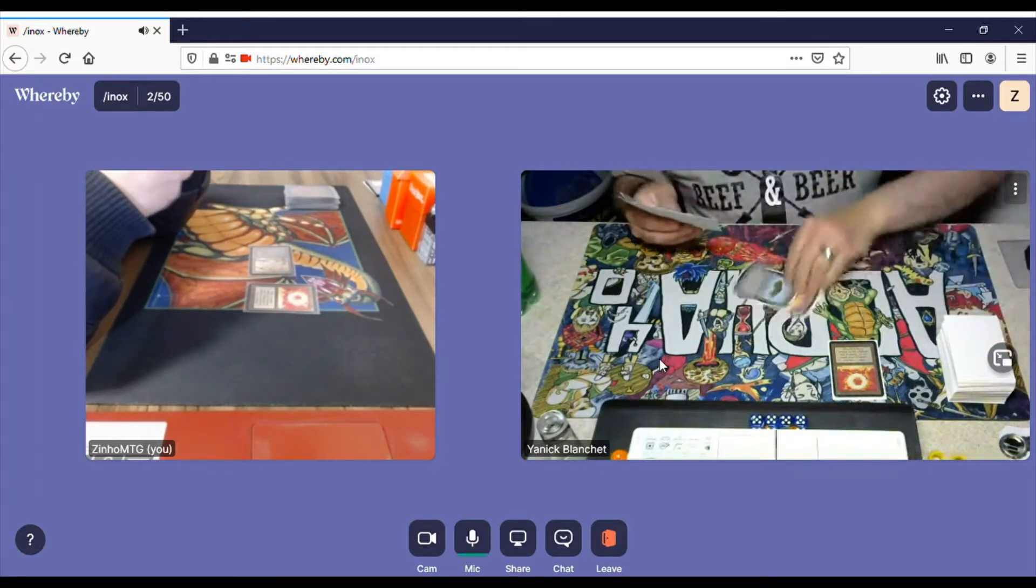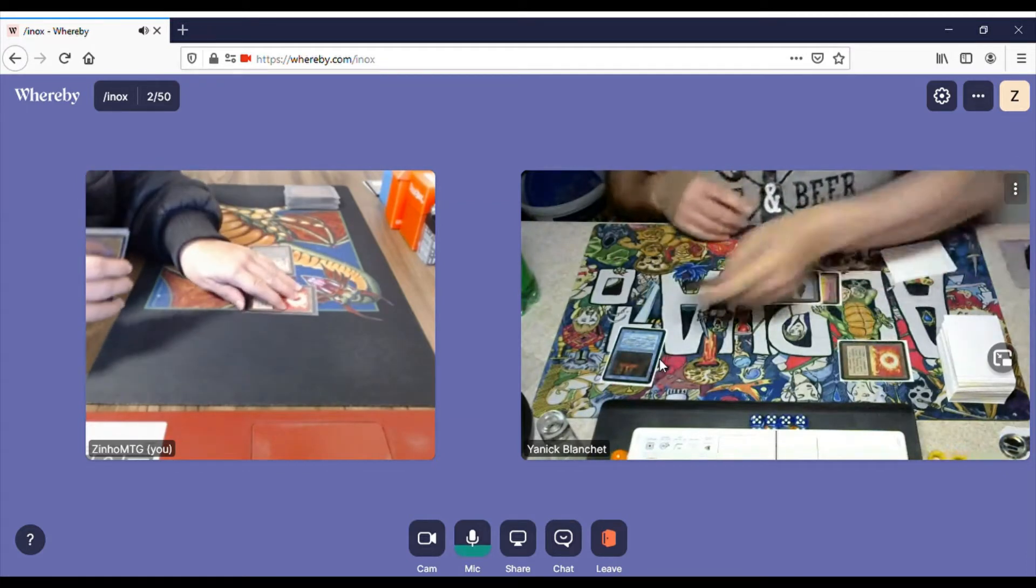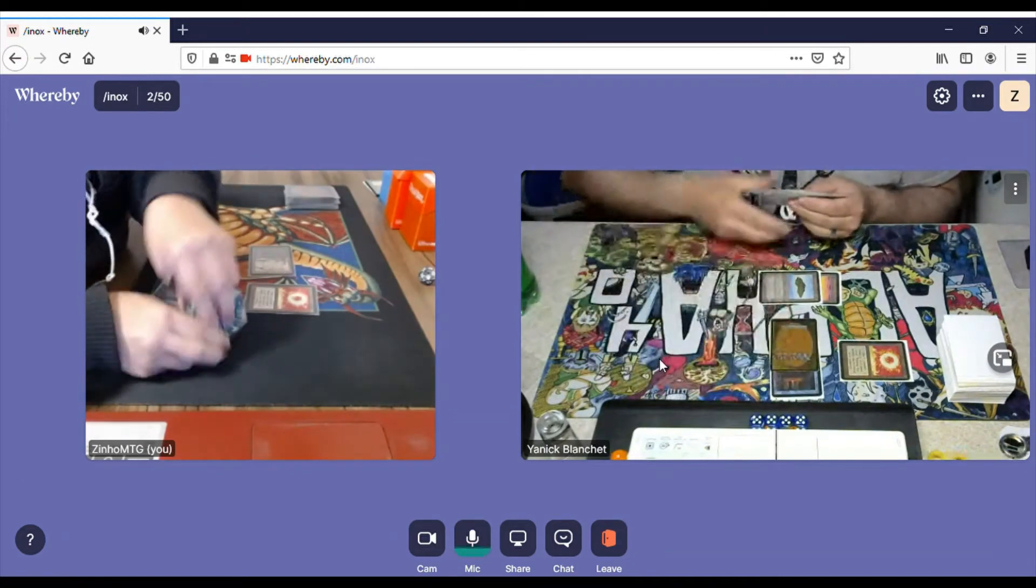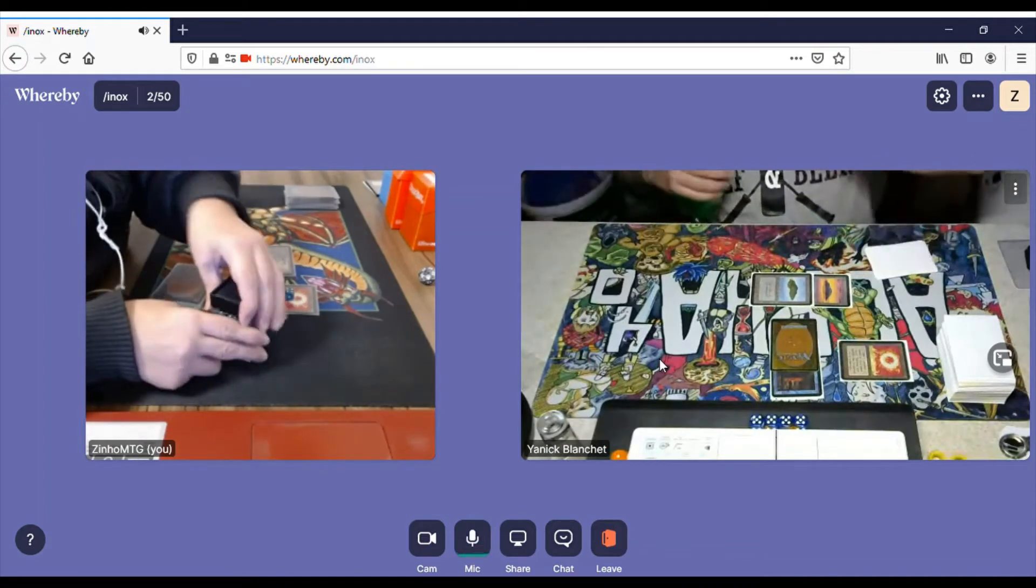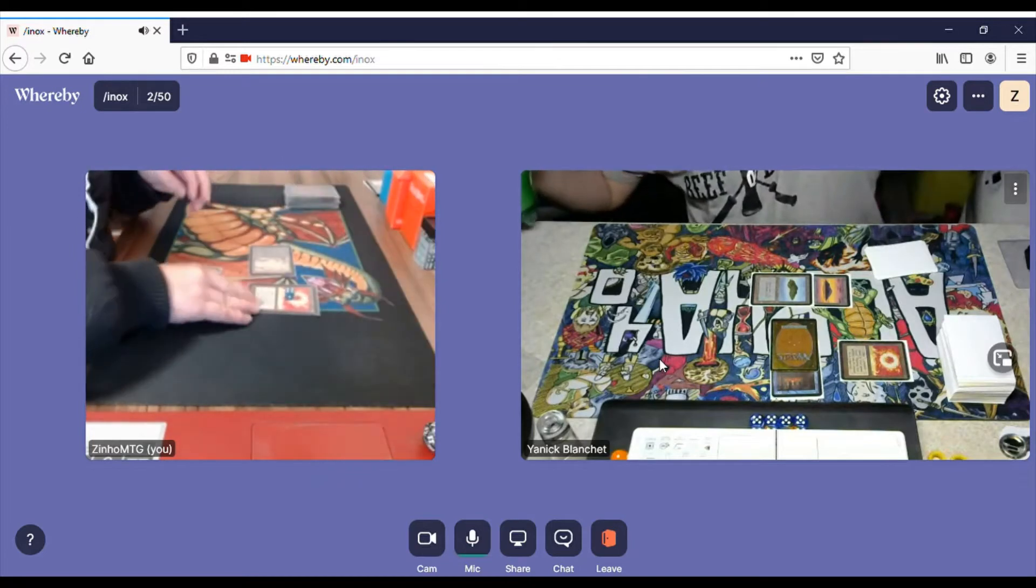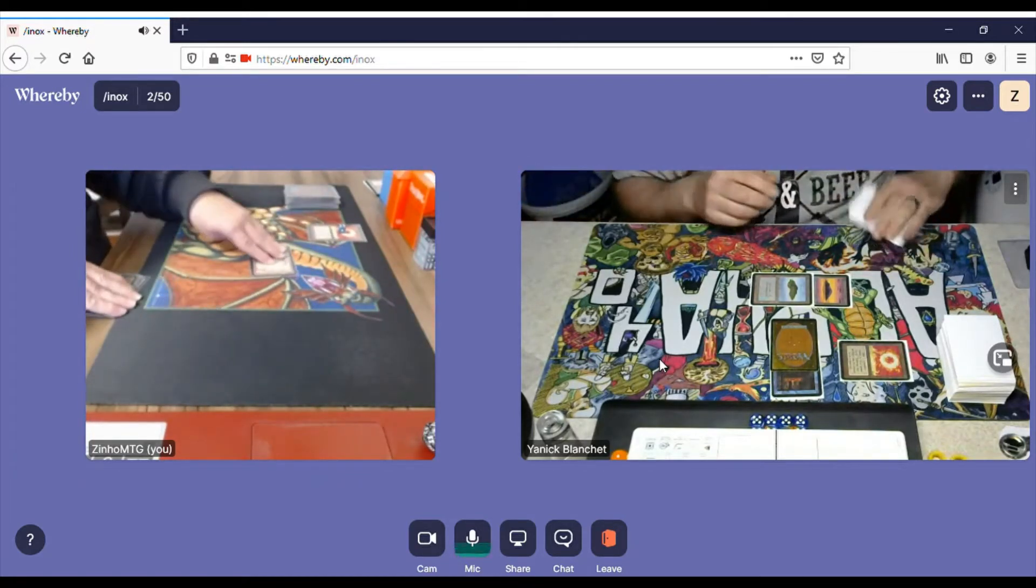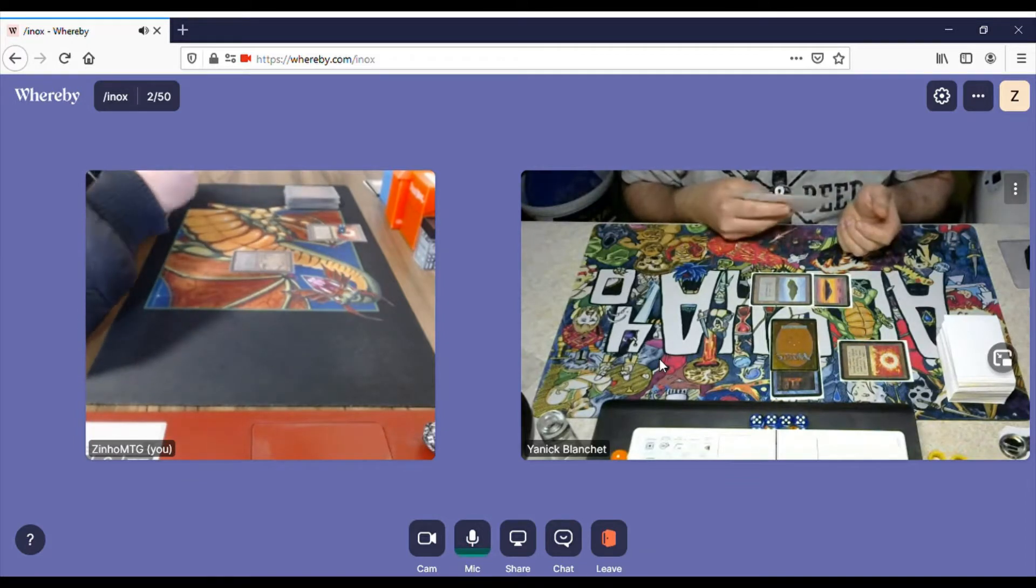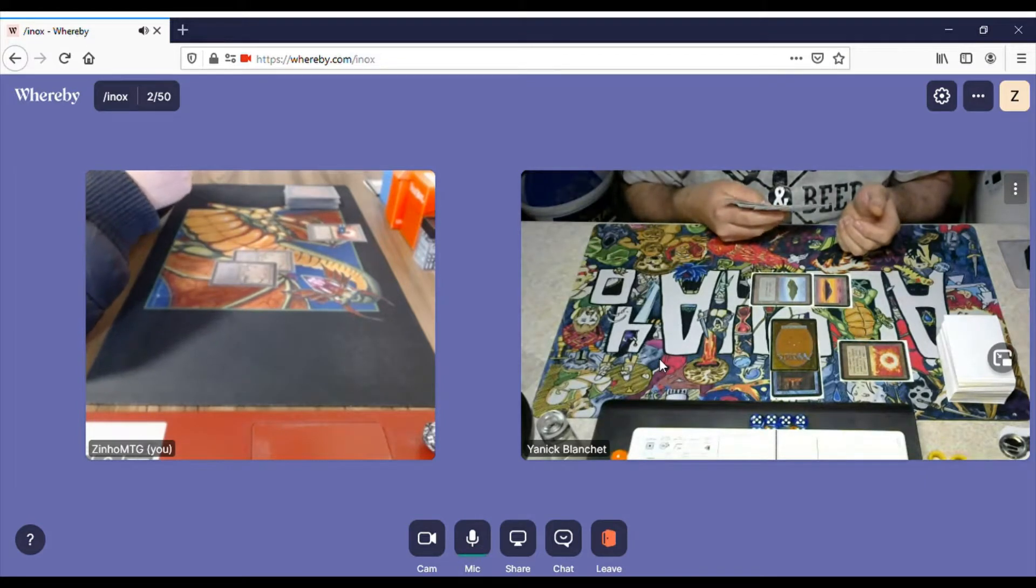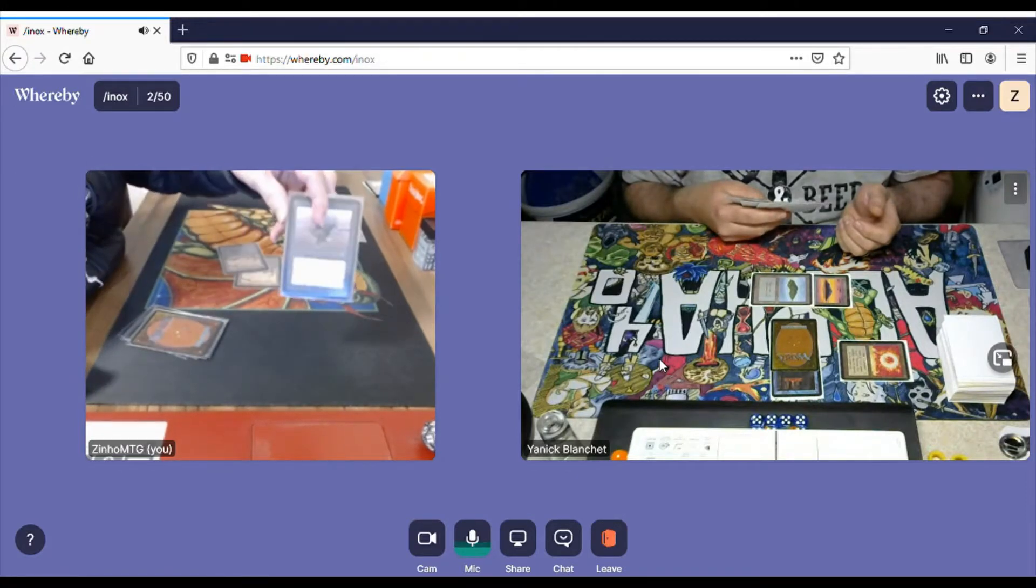He's going to Steal Artifact, my Sol Ring. So I'm using a die to signal that the Sol Ring is taken so I don't get confused. So I draw, play Swamp and I will Sinkhole something. There you go.